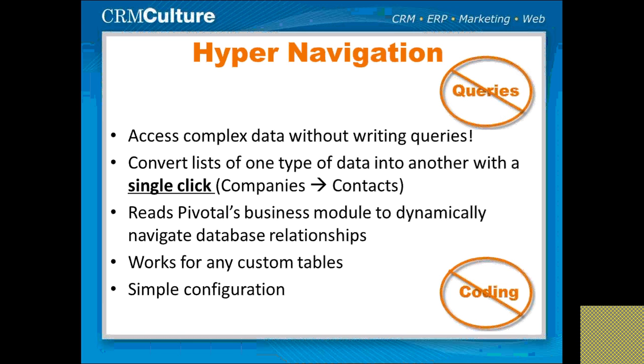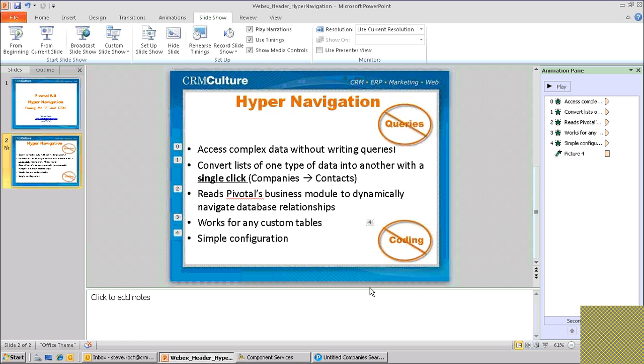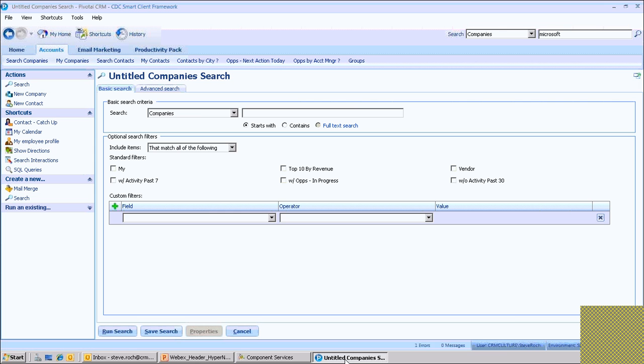There's no coding, and at the end of the demo we'll show you how to configure it all right within the system. So let's demonstrate hypernavigation.